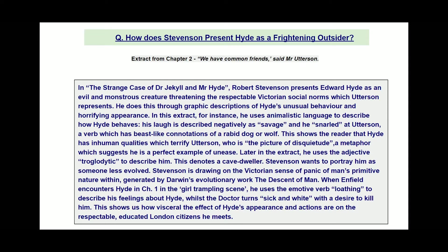How does Stevenson present Hyde as a frightening outsider? Our first job is to look at the question keyword 'how', which is really talking about methods. That links to 'present' as well — methods and their effects on the reader. We have a focus which is this character; it doesn't mean we can't talk about themes linked to this character or other characters. This key phrase is where we give our personal response to the question.